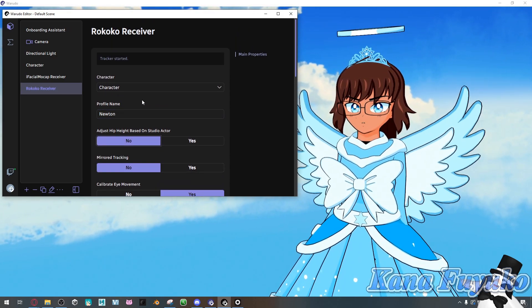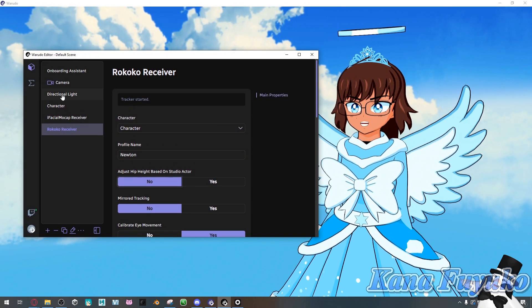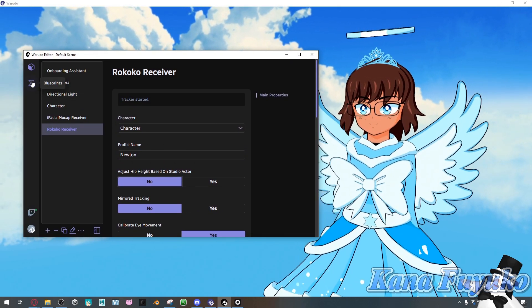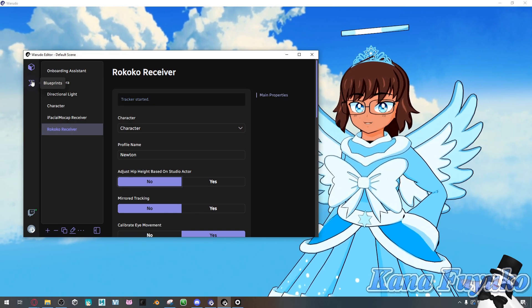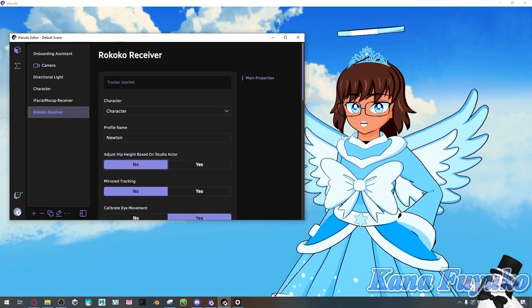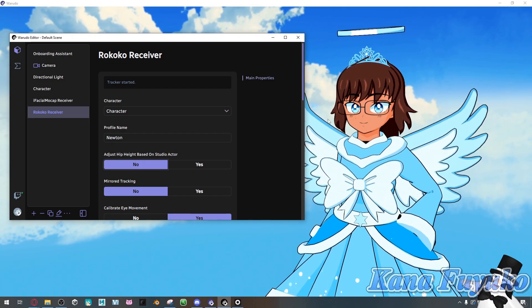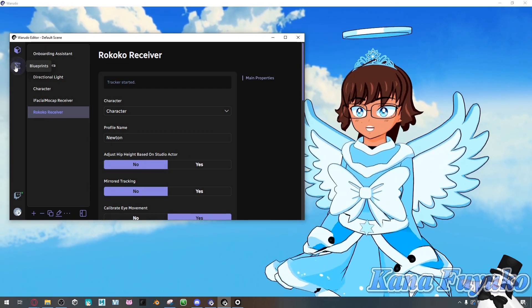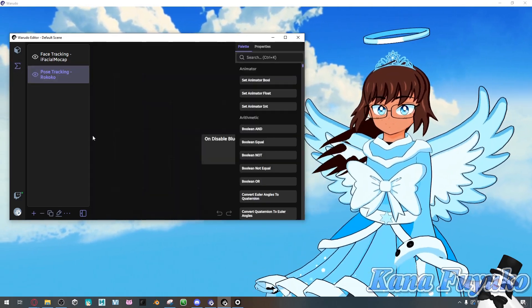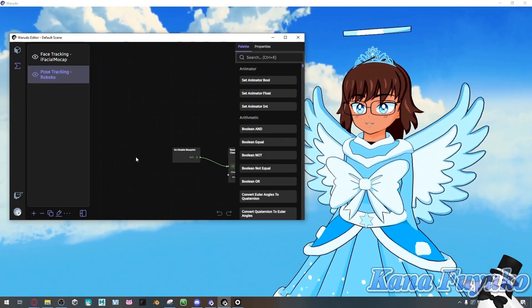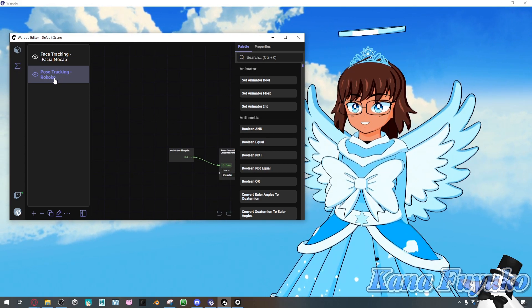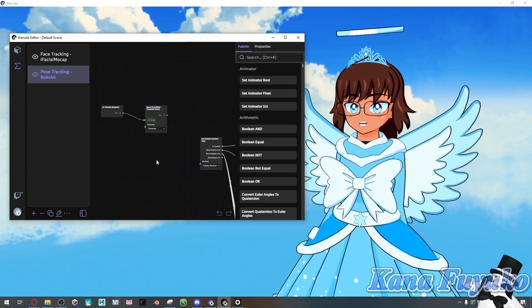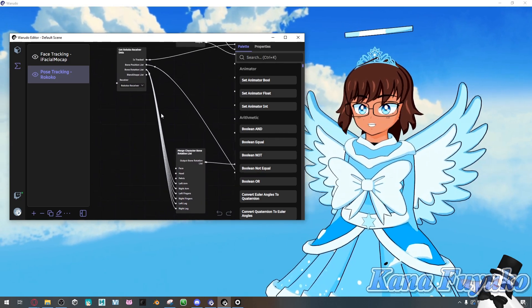But, I will say, though, I will say I'm not sure when this will get fixed, but even then, this should be an easy fix. So, you probably might notice that your Rokoko mocap, the head and the spine, is probably not moving the way it should be. There is a fix for that. I don't know when it'll get fixed, or if it'll ever get fixed, but basically, you'll have to go into Blueprint, select the Rokoko pose tracking here, and you're gonna have to move over here.